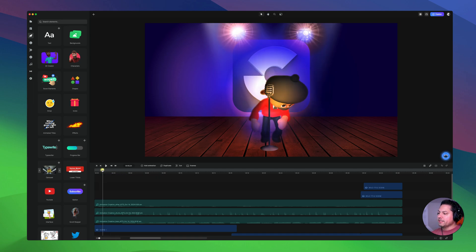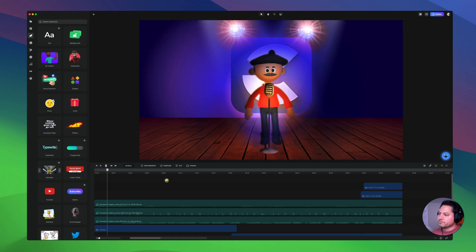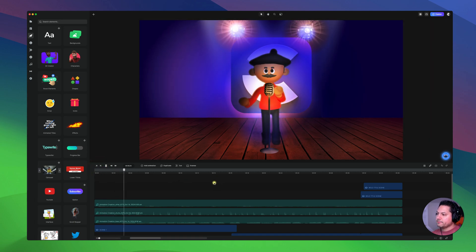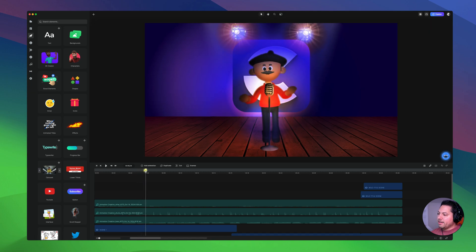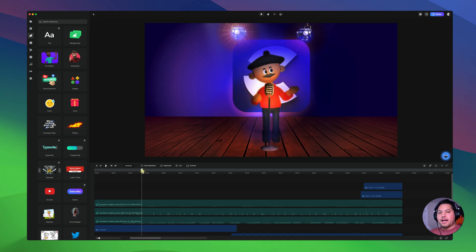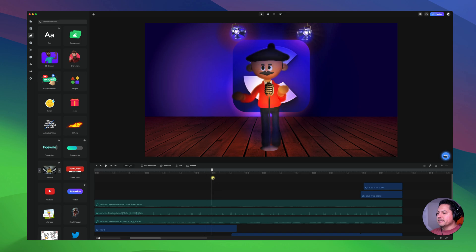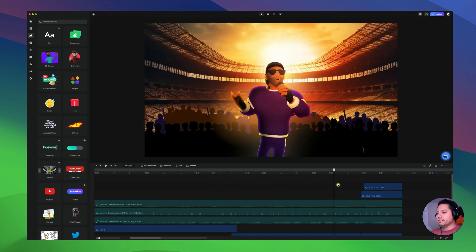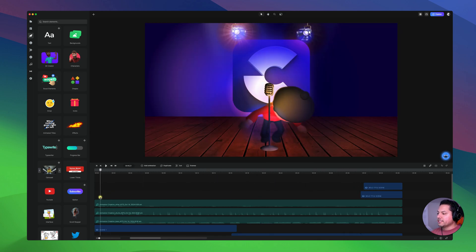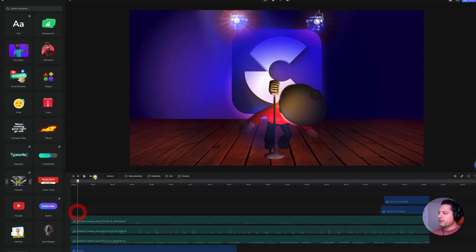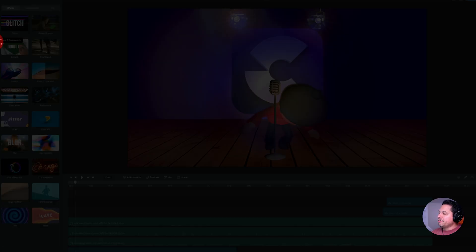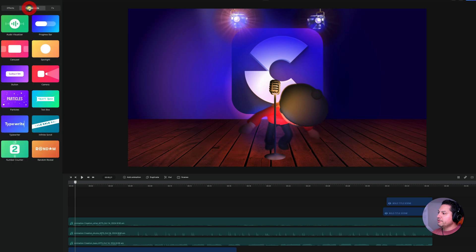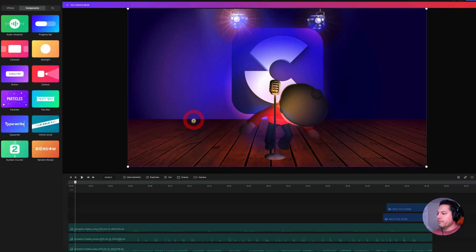Let me just play a little bit of this so you can see what it is. We've got a static shot going on here. He's singing his lines, and then it cuts to a second character, and then it ends. So what I'm going to do is go over here to my effects and components on the left-hand side, go to components, and drag a camera track right onto my canvas here.